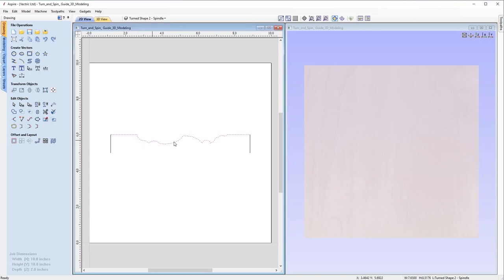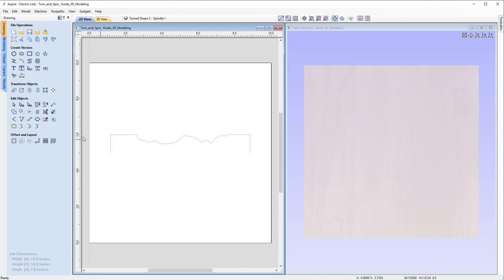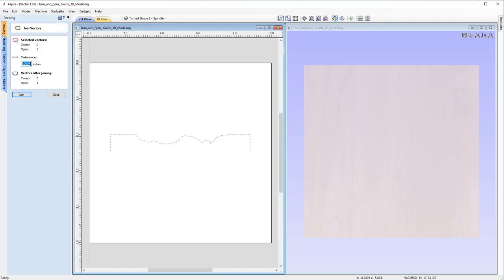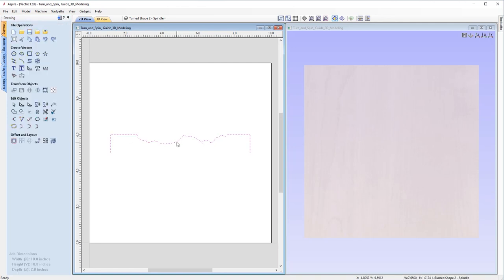If I click on the vector, you'll notice this is a separate vector from the others — we actually need one joined vector. So I'll select all of them, then go to Edit Objects, Join, Join Open Vectors. Setting the tolerance nice and low at 0.01, you can see we have three open vectors and after joining we'll have one open vector remaining. Let's hit Join — and if you click on the vector now, we have a single vector we can use to turn our spindle.